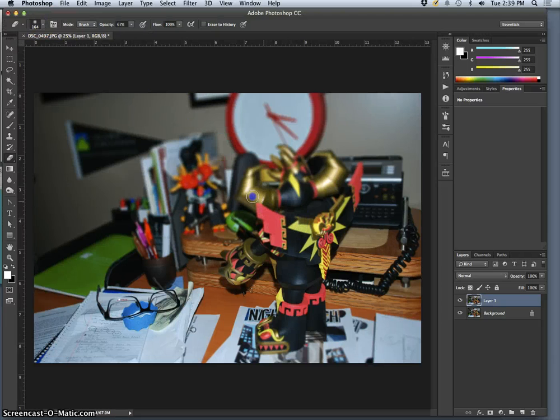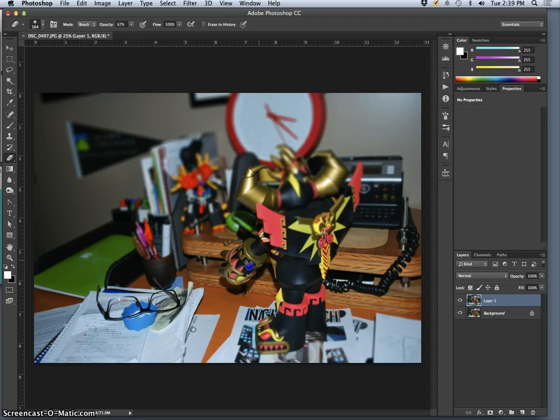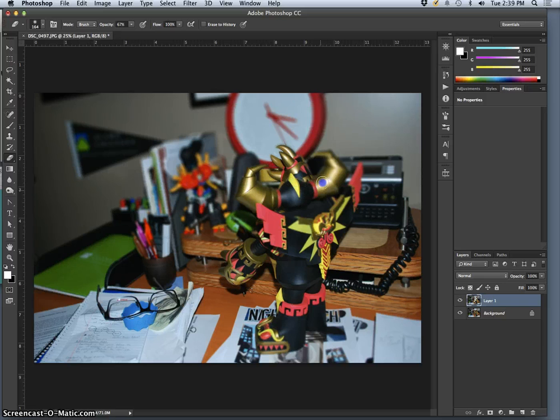I can simply erase out the robot from that alpha channel depth map layer. So if I wanted to make this robot more pronounced and in focus on top of that out of focus background, this is one way I could do it.